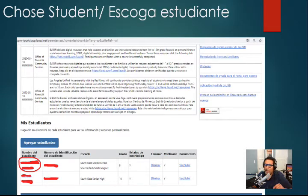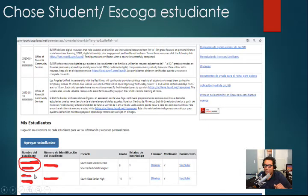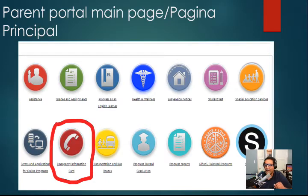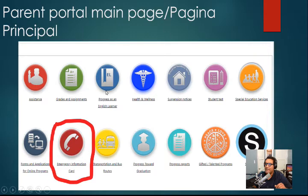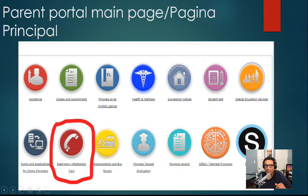Then you guys will be brought to this third page. On the left side, you'll see the name of your students — we crossed them off for security. Here I'm going to click on a student at the bottom. Once you guys click on that, you guys will come to the main parent portal. Here you'll find attendance, grades, progress reports, health, suspension notices, and all different types of information, including Schoology. But today we're going to click on emergency card information.